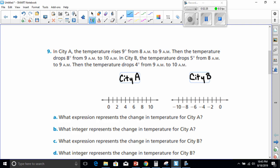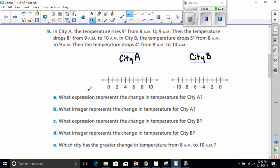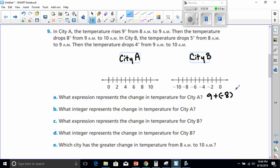Now it's asking us in question A: what expression represents the change in temperature for City A? In City A the temperature rose nine degrees from 8 a.m. to 9 a.m., so that's positive nine. Then the temperature drops eight degrees, so we're going to add that to a negative eight. Nine minus eight will be our change in temperature — but the expression is nine plus negative eight.